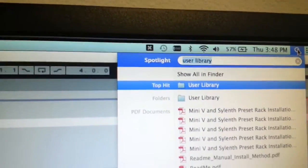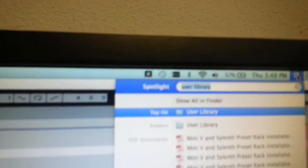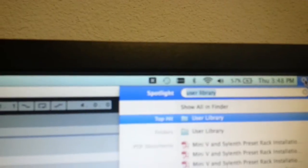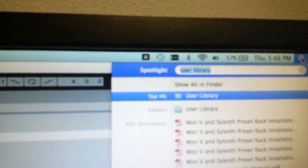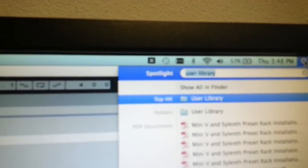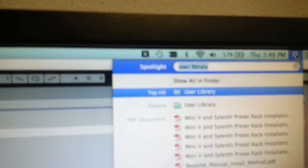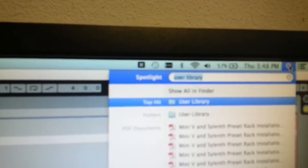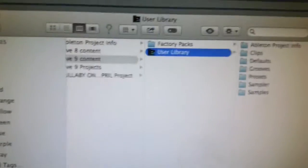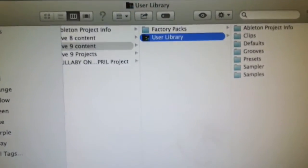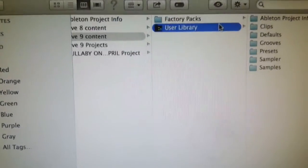The next thing you want to do is locate your Ableton User Library, you might know where it is, if you don't, go to Spotlight, put in User Library, it'll come up there, hit that. After you hit that, User Library will come up.